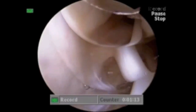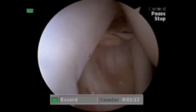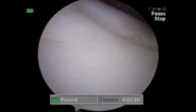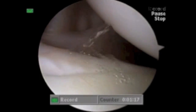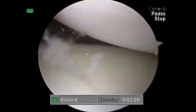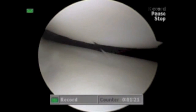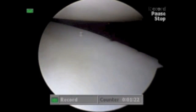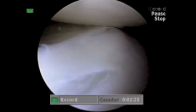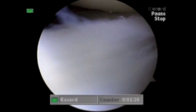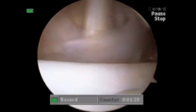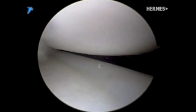Intraarticular pathology usually consists of a patulous rotator interval, a normal labrum, and articulating surfaces, as MDI is a capsular pathology. Chronically, there can be some labral damage, as you can see posteriorly in this case. The drive-through sign is also markedly positive.